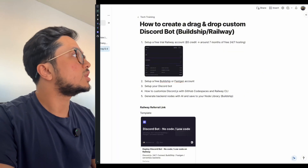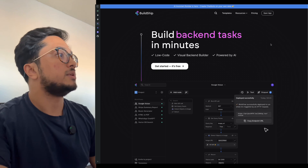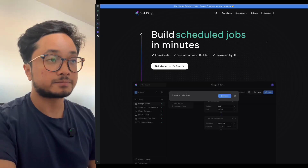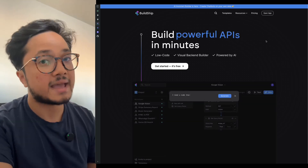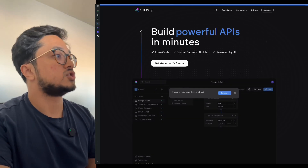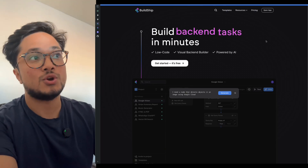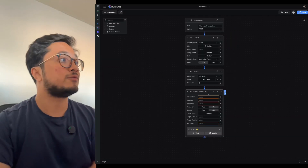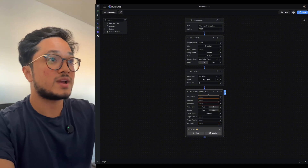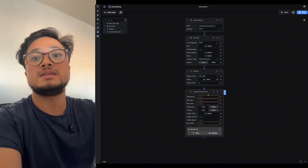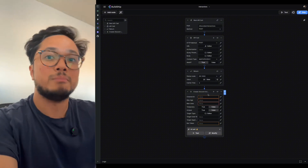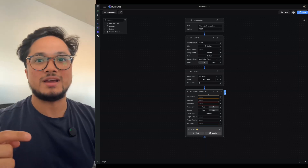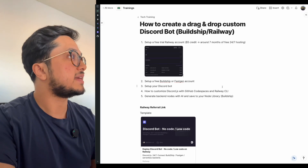Step two: we're going to go into Buildship. Buildship is a way to visually set up your backend, so this is what we're going to use to make it as no-code as possible. Stick around if you want an improved template — we're making more drag-and-drop blocks and templates available. All you have to do is subscribe. Once you set up that account, next you're going to set up your Discord bot.